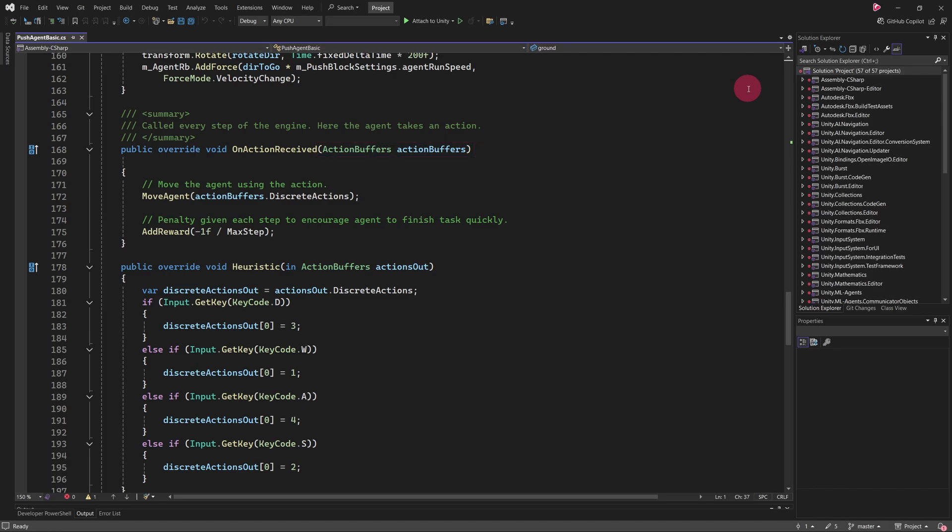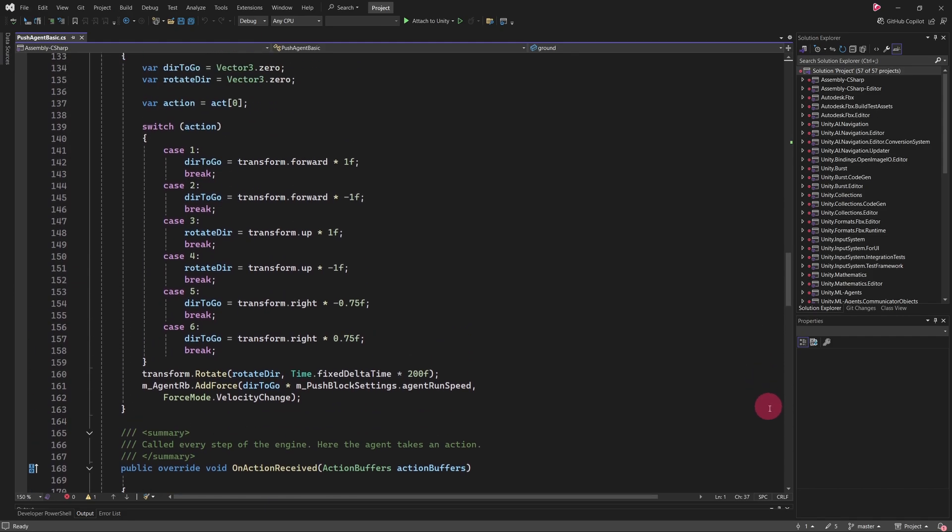In this example, these actions dictate how the agent moves in the environment. Here, the DiscreteActions property of the ActionBuffers is passed to the MoveAgent method. Let's take a quick look at it.